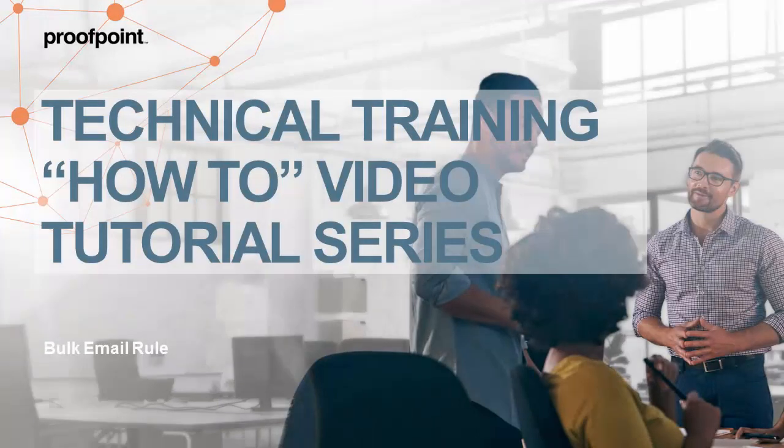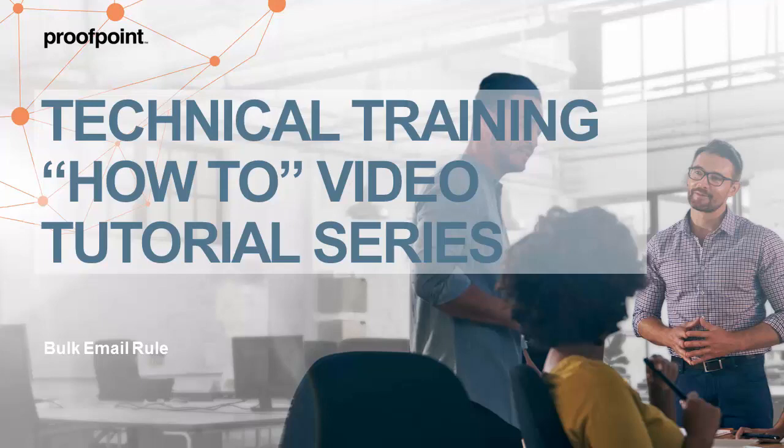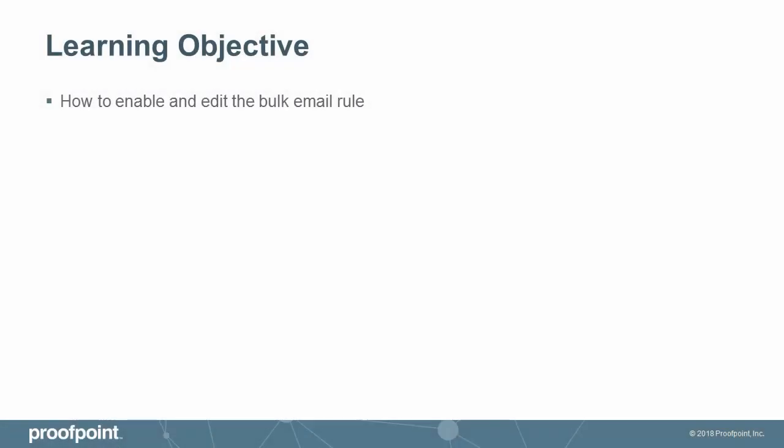Welcome to Proofpoint's How-To video tutorial series, which is aimed at sharing best practices for configuring the Proofpoint Protection Server's features and functionalities. This video tutorial demonstrates how to enable and edit the bulk email rule within the Proofpoint Protection Server, or PPS.